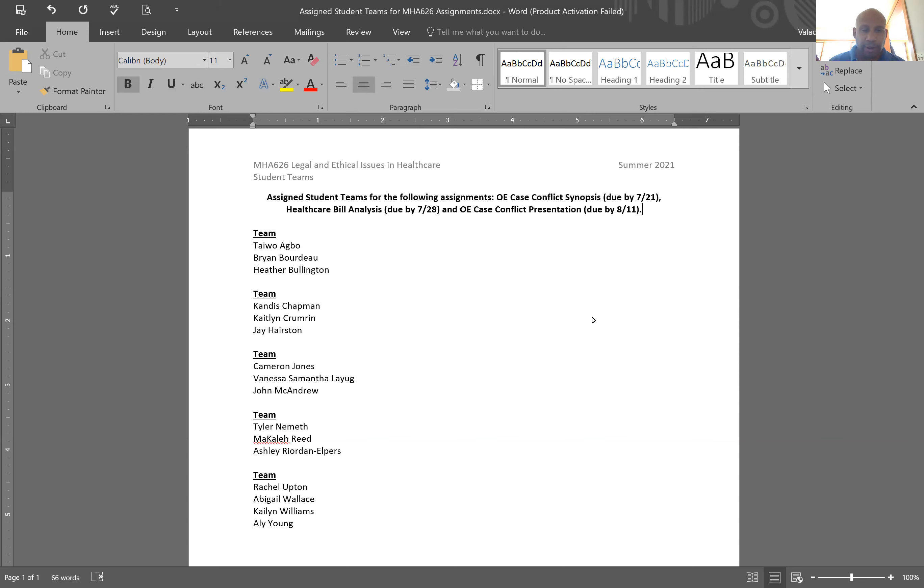So you can see on my shared screen the teams. You'll also see this in the Blackboard site. I've just randomly divided up the class into teams of three and then one team of four.